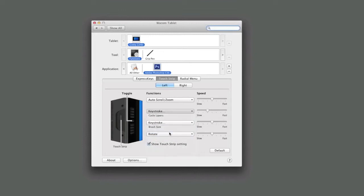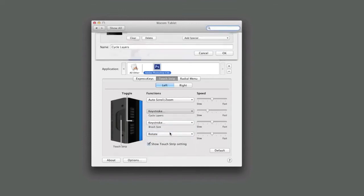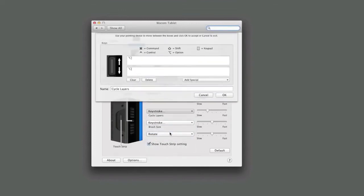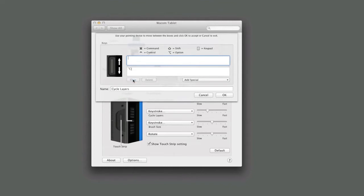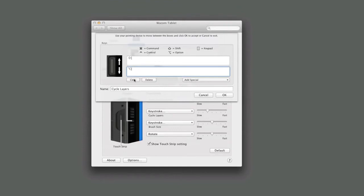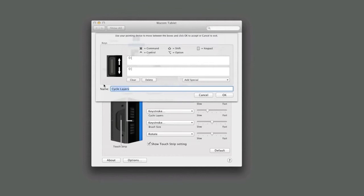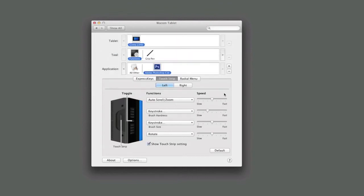The keyboard shortcut for brush hardness are Shift and the left bracket key to soften a brush, and Shift and the right bracket key to harden it. Click in the top Keys field and hit the Clear button if there's anything there. Hold the Shift key and press the left bracket key. This sets the upward motion on the strip to soften a brush. Select the lower or downward field, hit Clear, and then hold Shift and right bracket key to increase the hardness. Now when you slide your finger up the touch strip, it hardens the brush and downward softens it. Name it Brush Hardness and click OK. If OK is unavailable, make sure you've entered something in the name field.